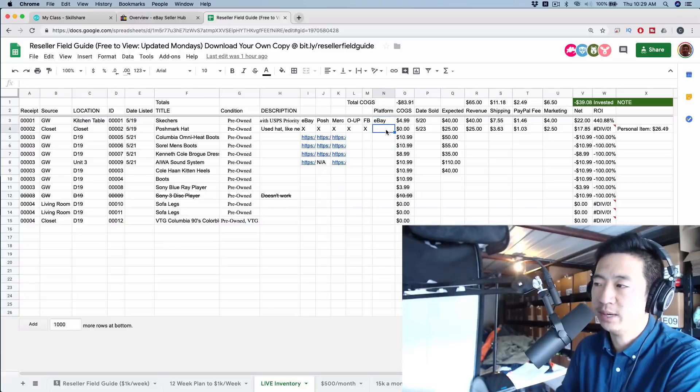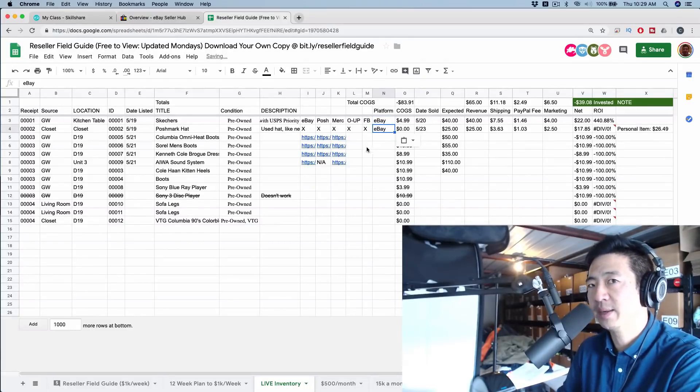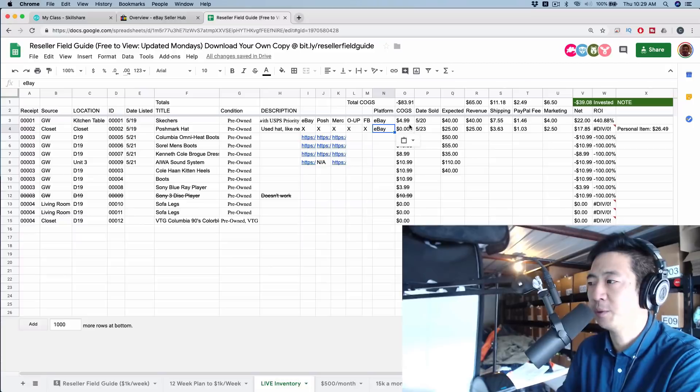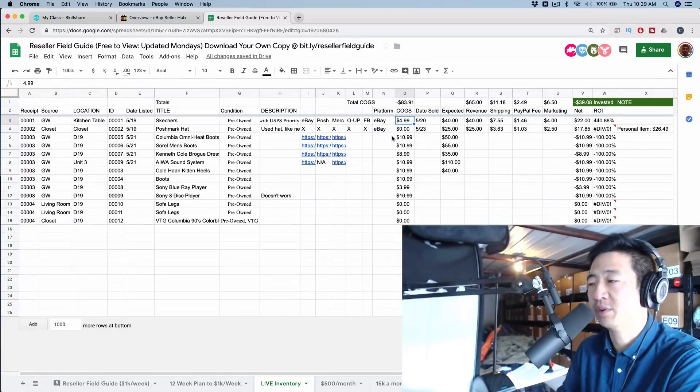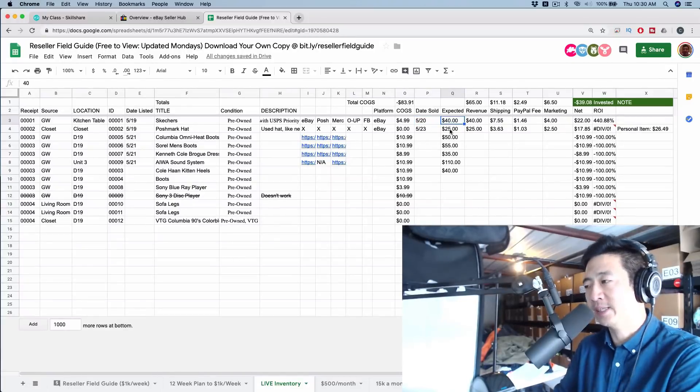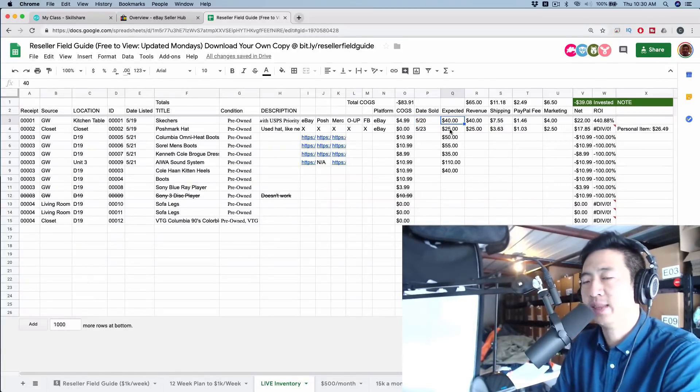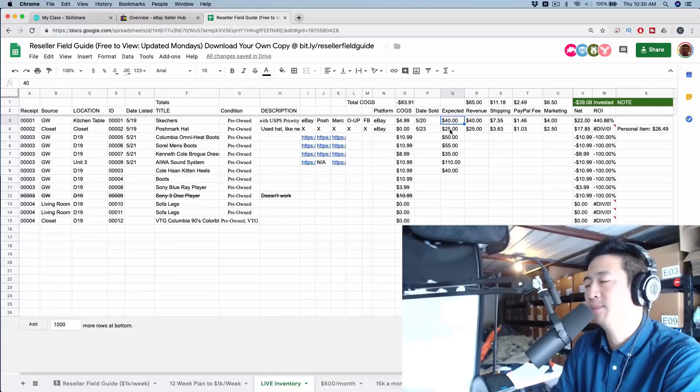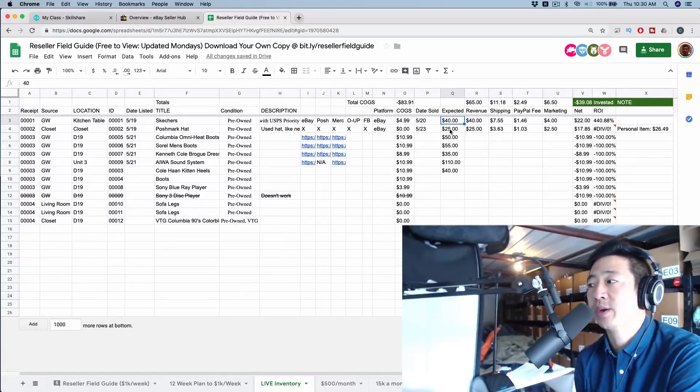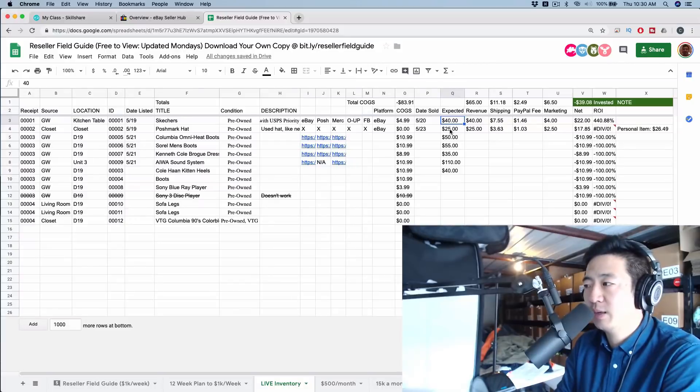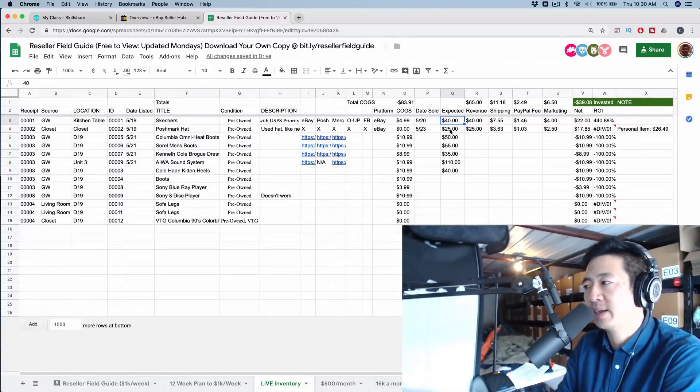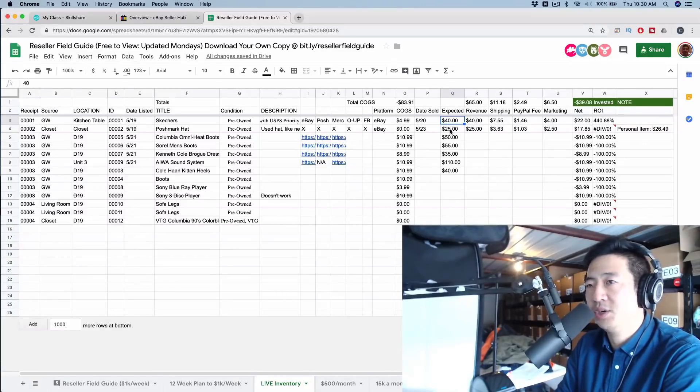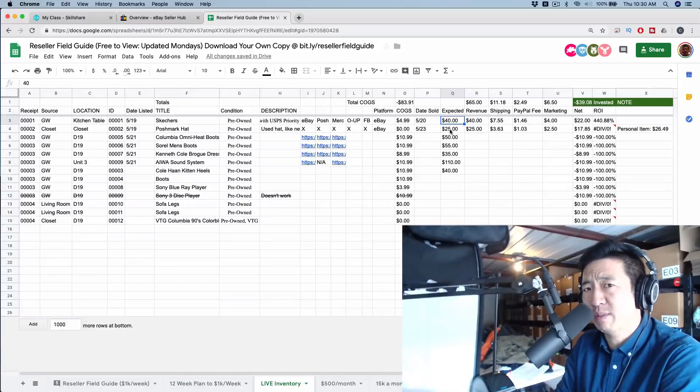I actually post here which platform it's sold on. Again, something that is extremely useful. Cost of goods sold is how much it costs for each particular item. Date sold is when it's sold. Expected is my guess at what the item will sell for. I think this is very important because it's critical to understand what your margins are going to be. So the first two items out of the first eight I listed sold for exactly what I thought they were going to sell for, which is great.